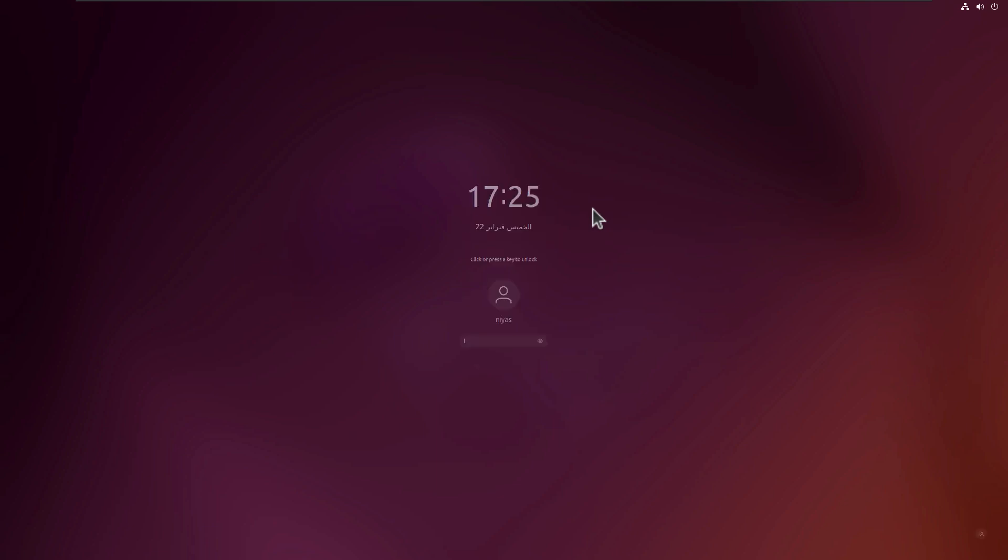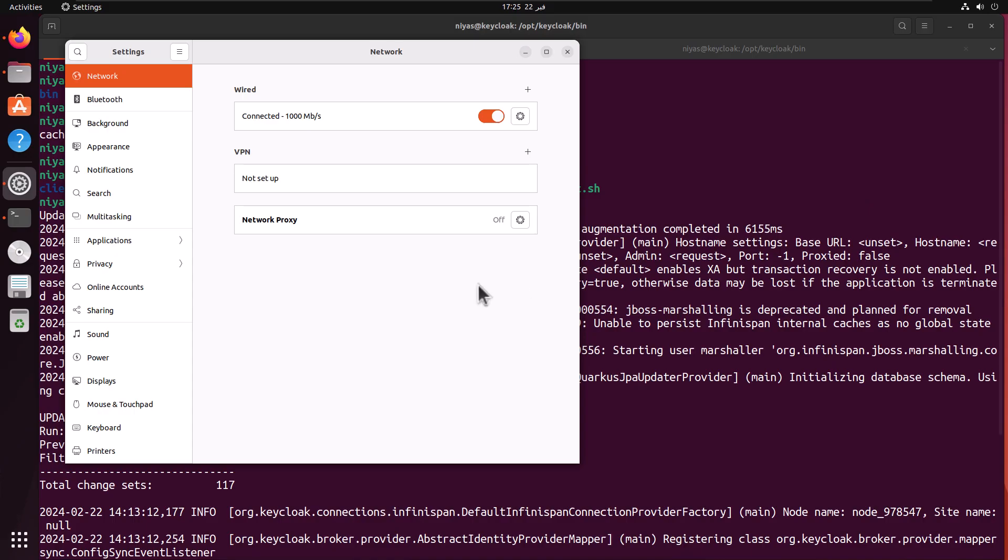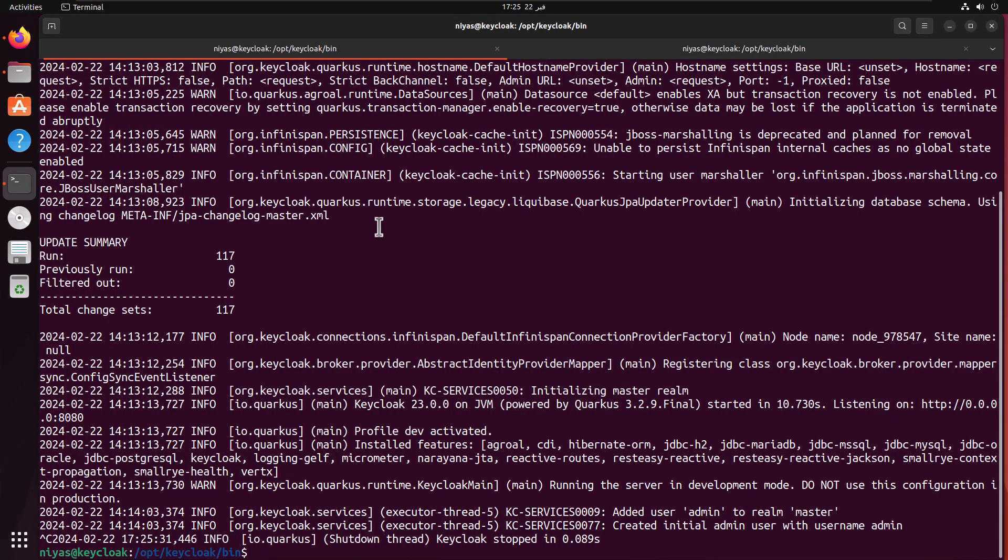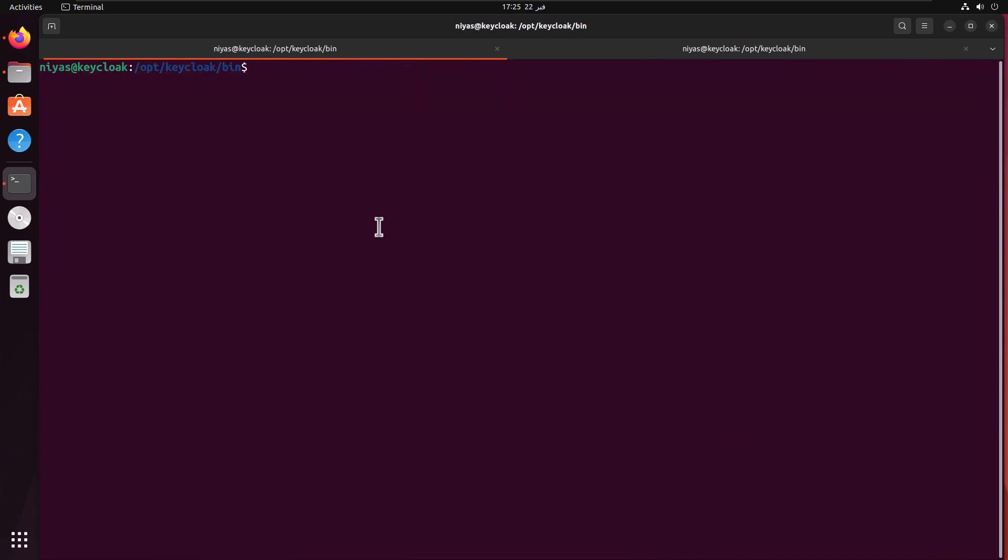Let's log into the server. Then I'm going to clear the terminal.